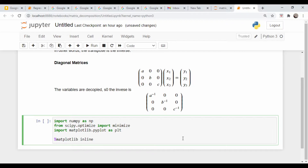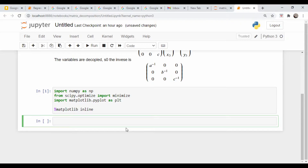We don't need much in terms of imports — just NumPy, and I'll pull in matplotlib for some plotting. I was going to use the minimize function, but I haven't quite decided on that yet. Let's run that. And now let's talk about the singular value decomposition itself.